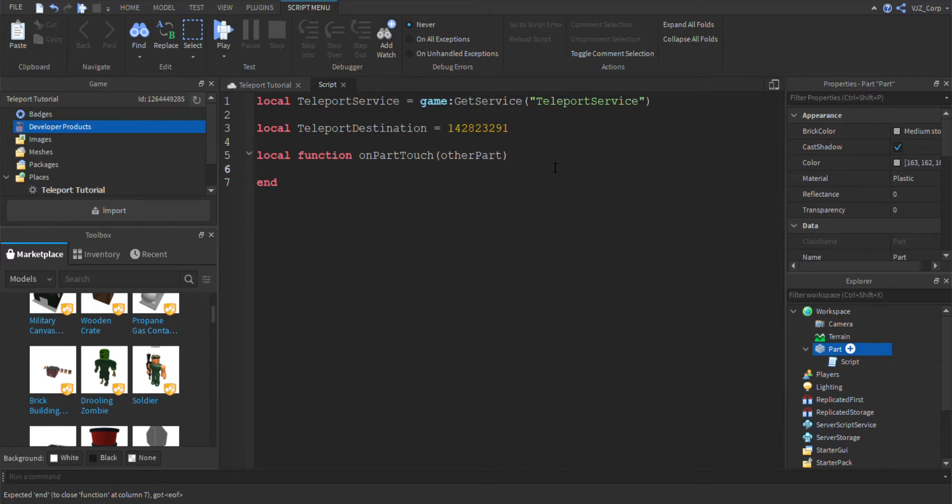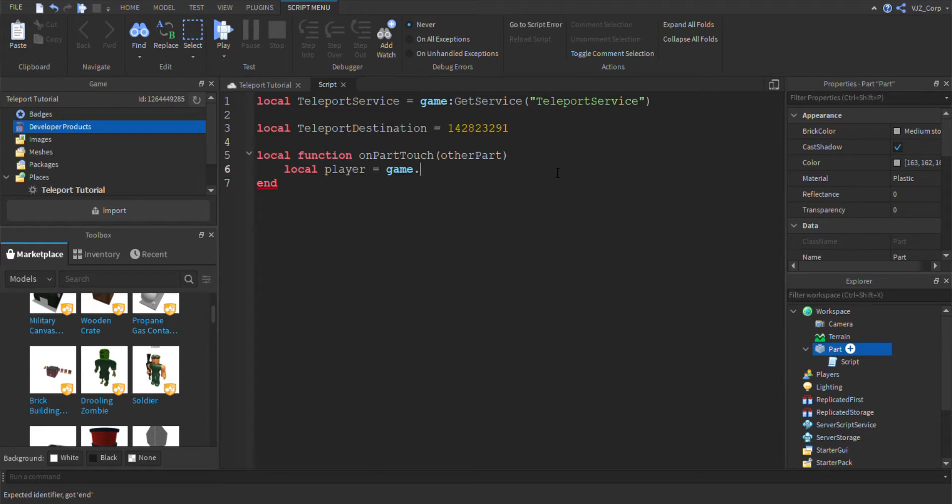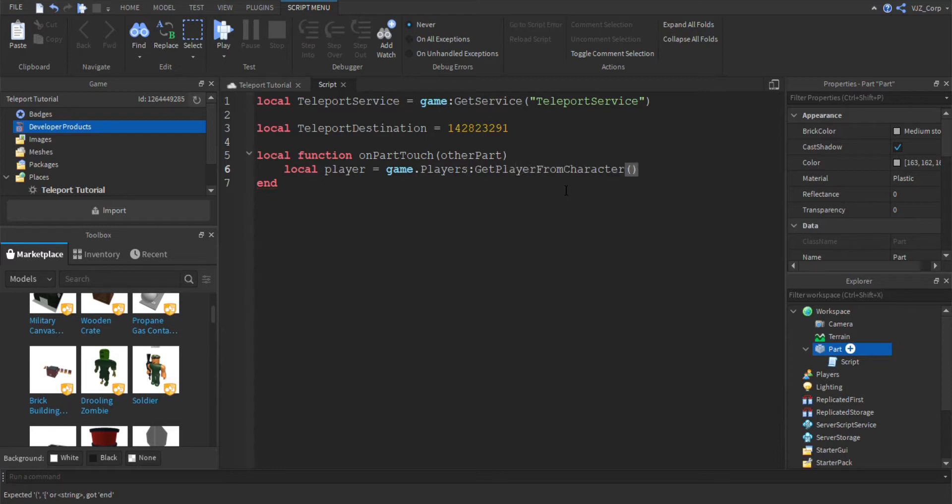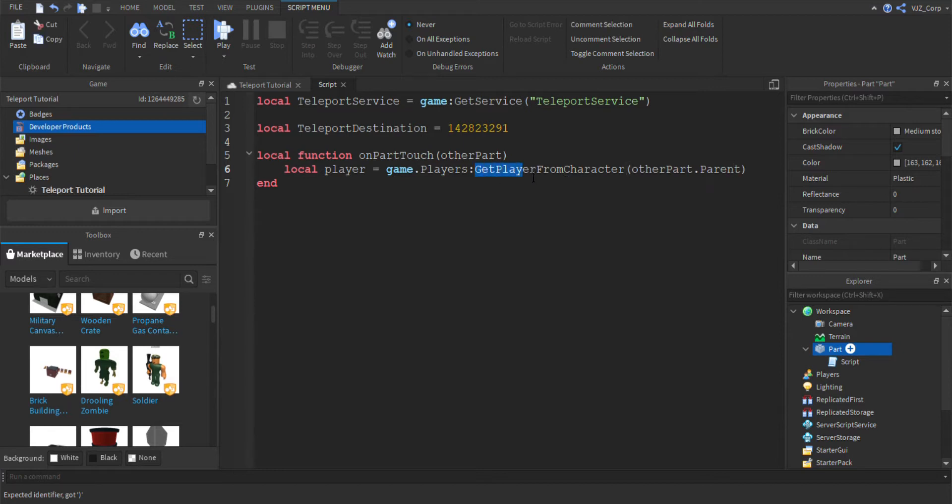And we're going to set up a variable named player. To do that, we're just going to do game.players and we're going to get the player from character, which is the humanoid that's scripting the player. So that's basically what this function is. Get player from character, just the humanoid that the player is in.